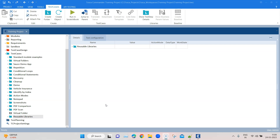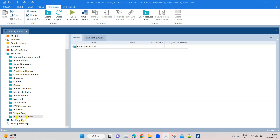These blocks can then be used as a reference in different test cases. This is the flow Tosca follows — how Tosca uses the test step libraries. It is part of the test cases section, so you can create desktop libraries anywhere and these libraries can be reused across different test cases.